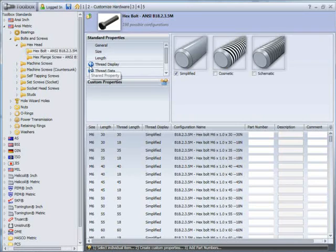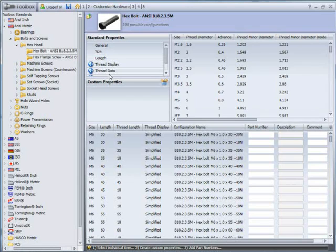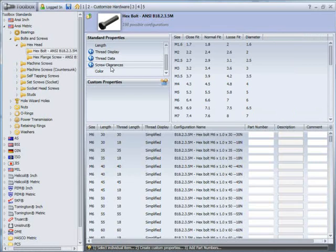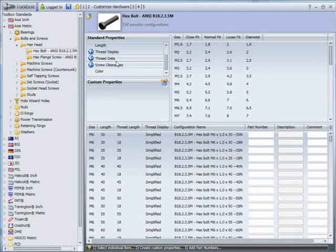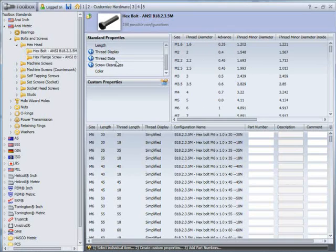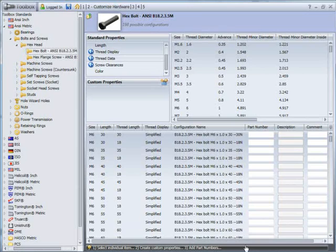This is a shared property, which means that it applies to all of the bolts and screws in this standard here. And you can take a look at some of the thread data and screw clearances, which are the actual sizes used to define the bolts and the bolt heads. Once we've set all that up, we can take a look at some custom properties.